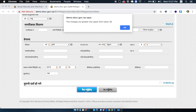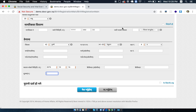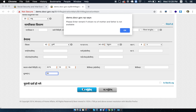If you click the notification button, the charges are greater than the upper limit value. If you click the notification button, please enter a remark if the number of mother and father is not available.